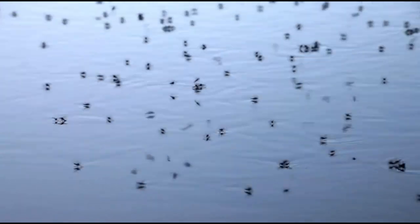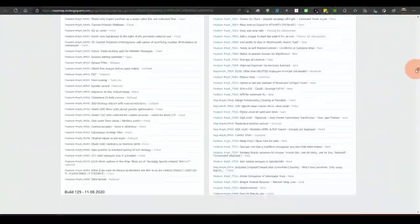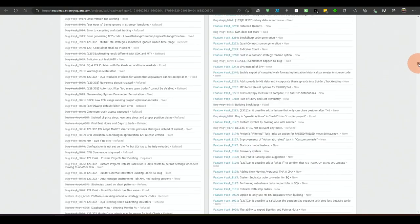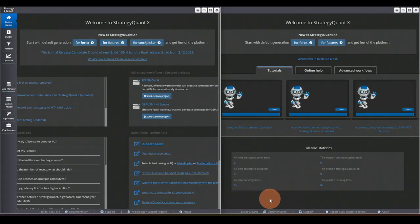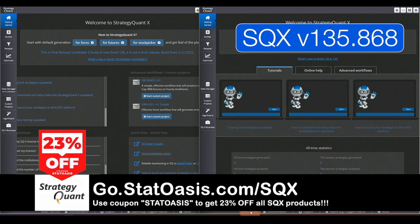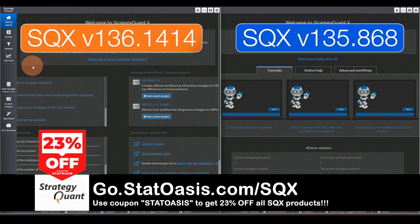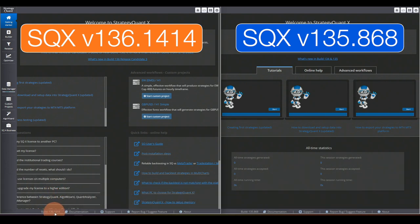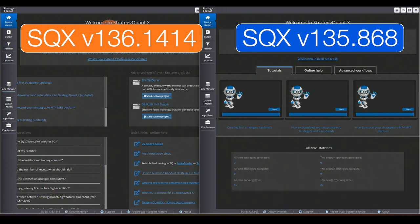Now that we know what Strategy Quant X is and what the landscape looks like, let's focus on this huge update. As usual there is a large number of bugs squashed — you can see on the roadmap, I could scroll forever. Version 1.35.8.6.8 is the latest stable version in the 1.35.x line, while on the left we have version 1.36.1.4.1.4, which is release candidate 3.